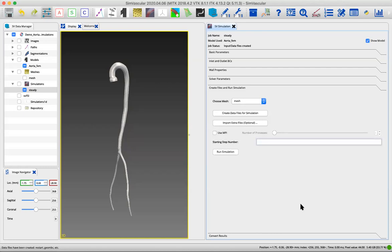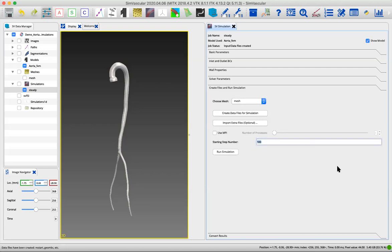We can just leave that at one for now. You could also change the starting step number. If we don't want to start at time step zero, we could put in a different number here. That might be useful if maybe you've run a simulation and you realized you actually want to run this for more time. If you'd already run 100 time steps, you could say I want to start at 100 and run for an additional 100 time steps. You could also say there was something that went wrong, my computer crashed or died, and I had only made it to like the 30th time step, so I want to keep going from there. We haven't run anything, so we'll start at time step zero.